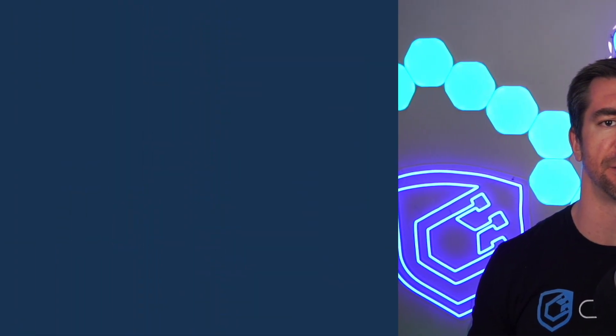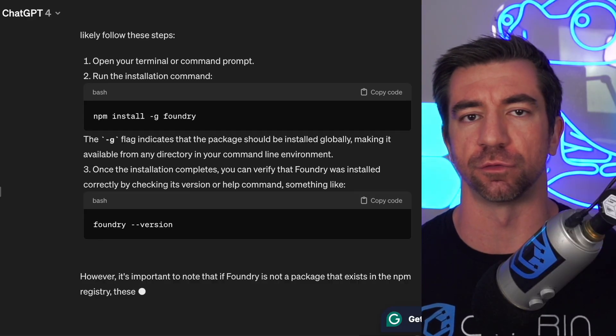There are four issues with static analysis tools today. Number one, a lot of them are actually closed-sourced and incentivized to be closed-sourced. And I can't tell you how many ChatGPT wrapper tools I've tried that have just told me to NPM install Foundry.